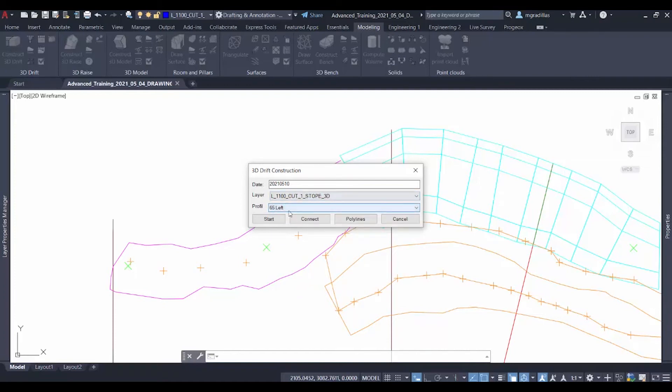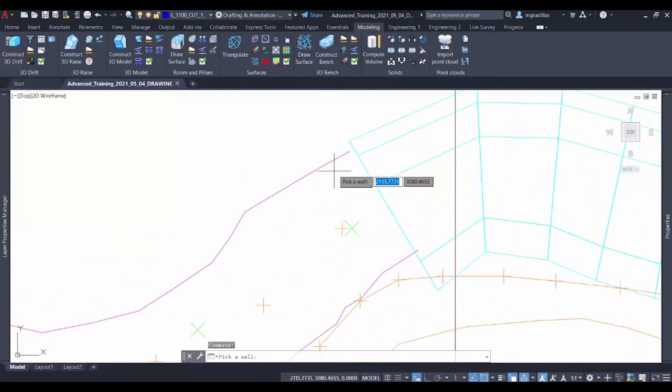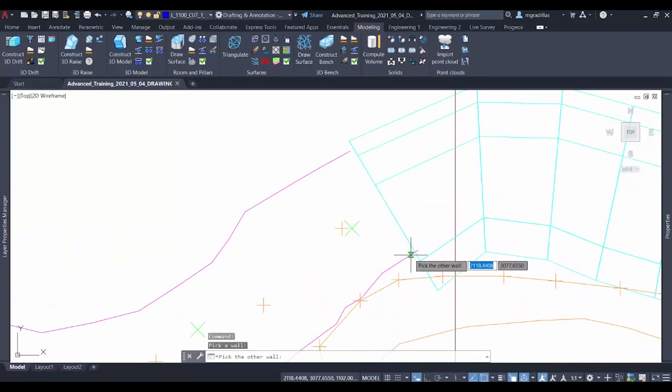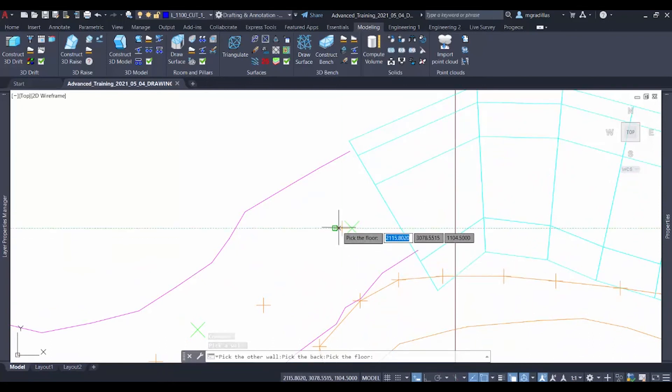And the profile selection, which would be the 65 left one that we just created. So to start, we just click on start and it'll ask us to select a wall and then the other side and then a back and a floor point.